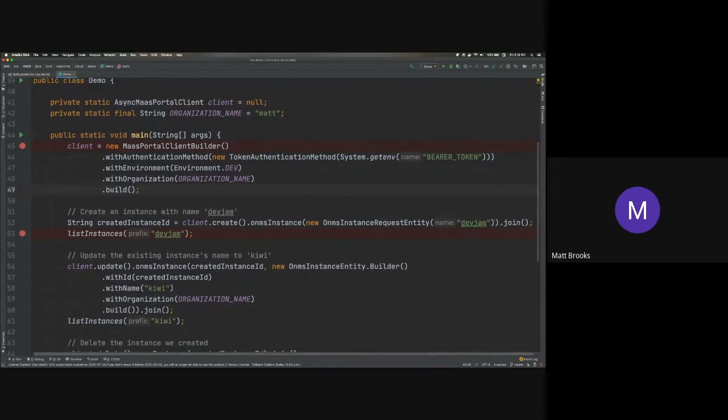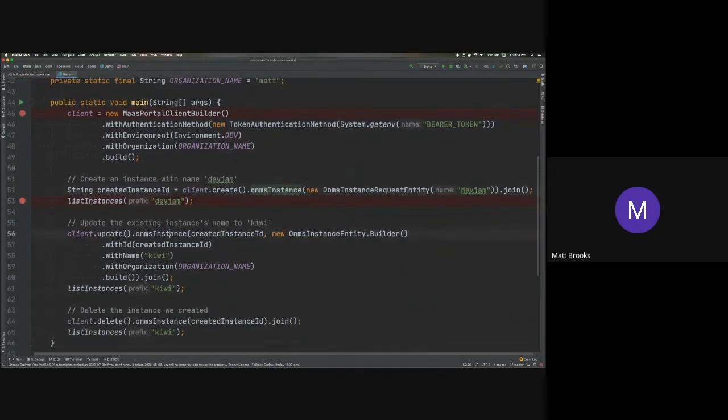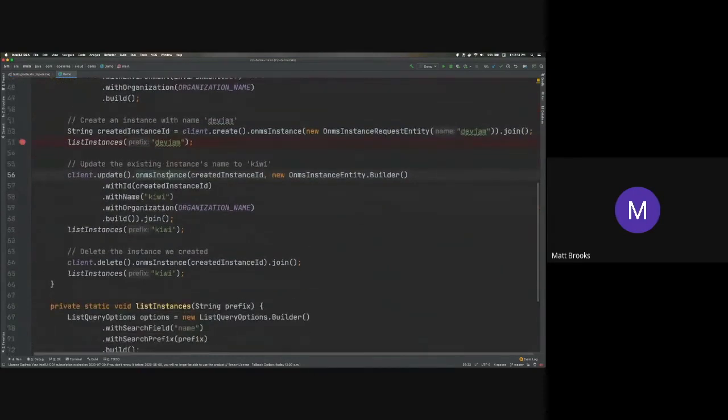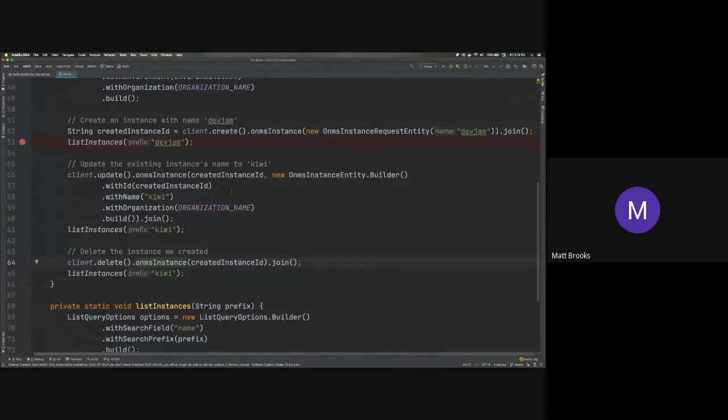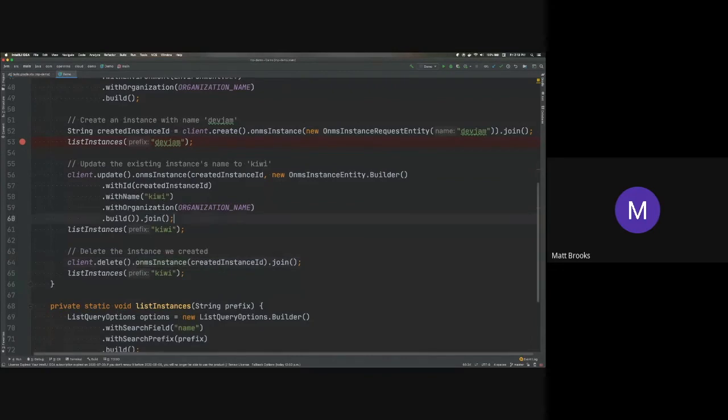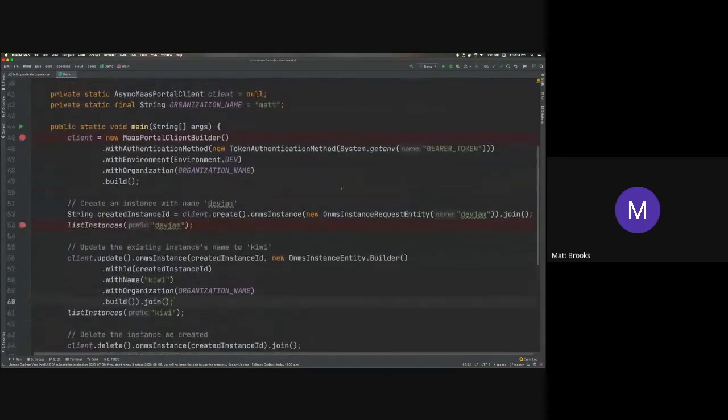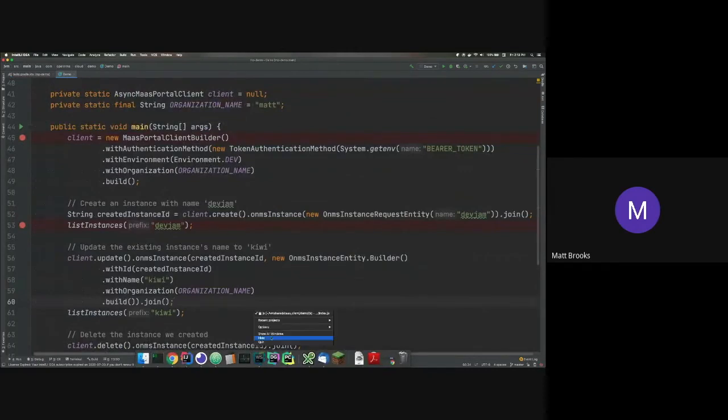And then once I have that client, I can then create an instance. I can update an instance. And then I can delete an instance. And each of these calls, any entities they end up dealing with can be represented with builders. So that's all idiomatic within Java.